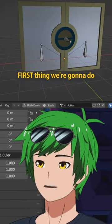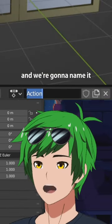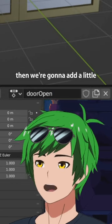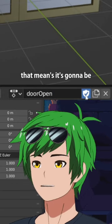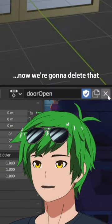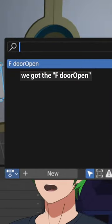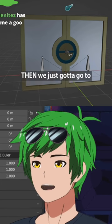First thing we're going to do is take this action and name it 'door open.' We're going to add a little shield button there — that means it's going to be permanent. Now we're going to delete that. Don't worry, it's still there. We've got the F door open. F stands for permanent.